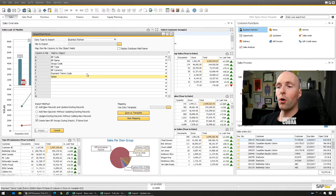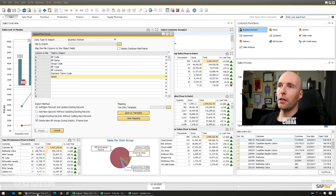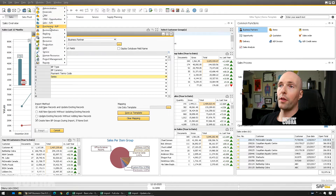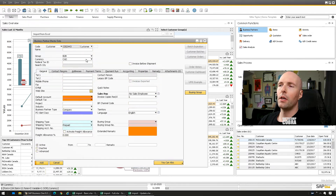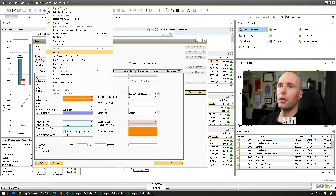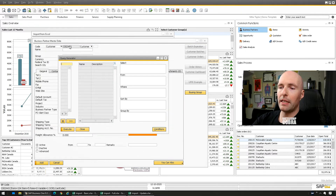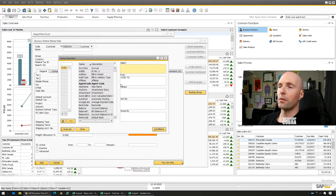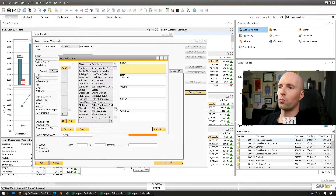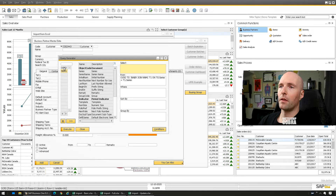To get the series number, go to Business Partner > Business Partner Master Data. Remember to turn on View System Information, then go to Add Mode so you can see the default customer series. Then go to Tools > Queries > Query Generator. In the bottom left you'll see OCRD — go to OCRD, scroll down to the Series field, bold left-click and hold, then close.